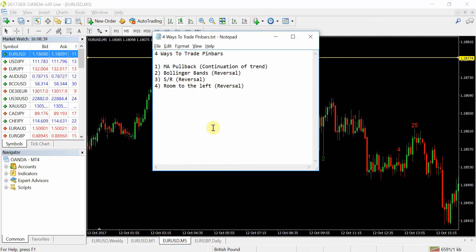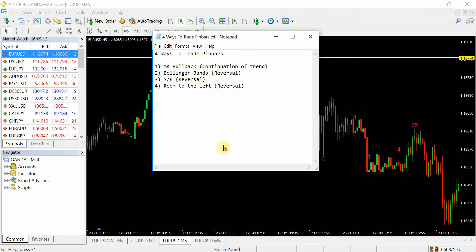And then lastly is room to the left. In my previous videos, when I explain in more detail about the indicator, I talk about the rules that I use. The concept of room to the left comes from a trader called Walter Peters in his book called Naked Forex. What he talks about here is where price is at a rejection level — how much room to the left is there?